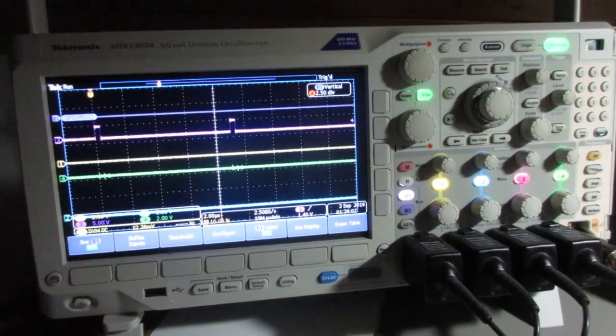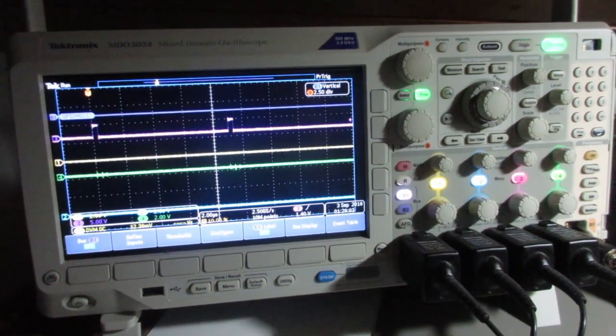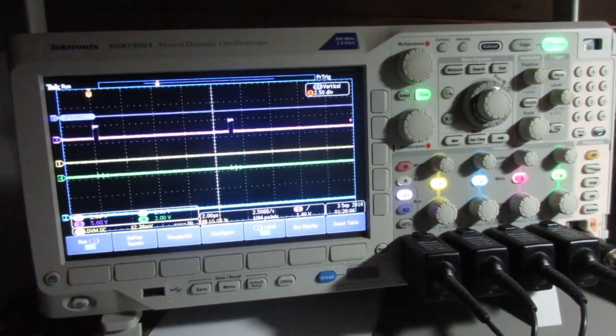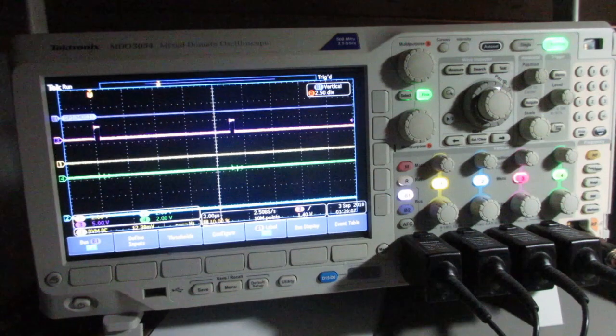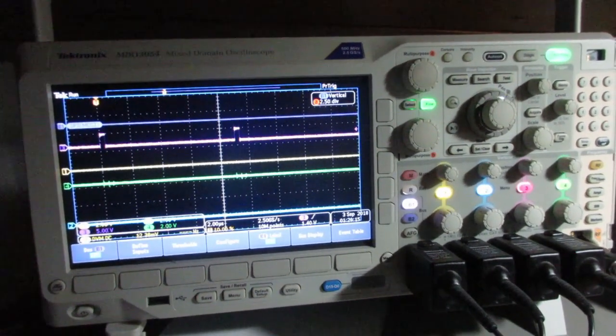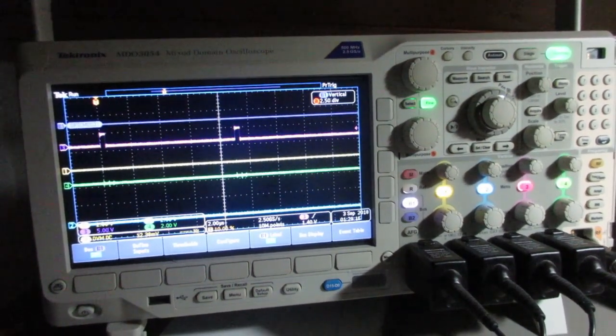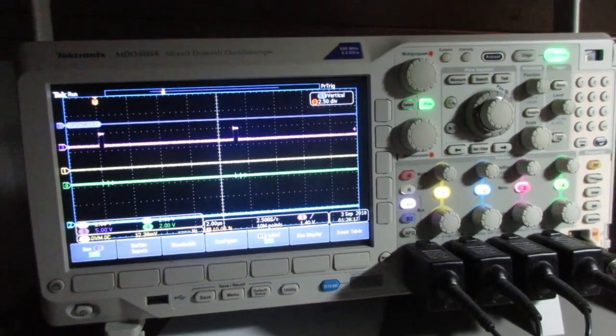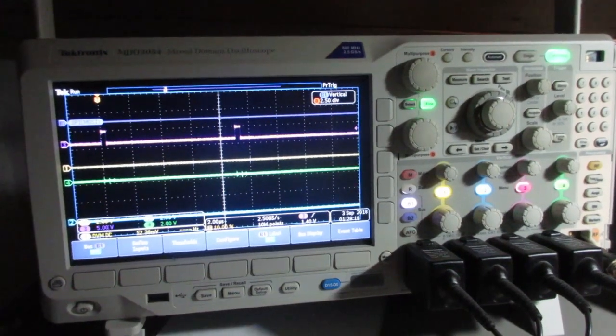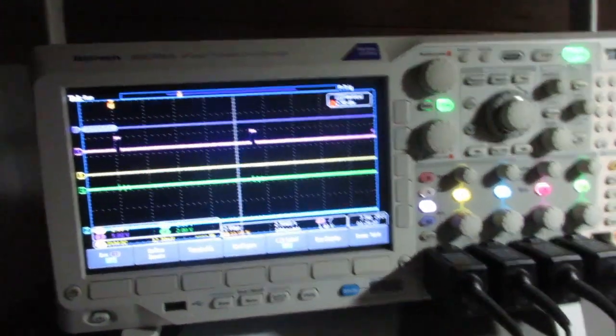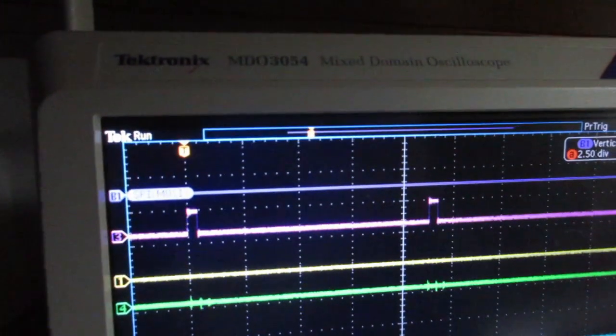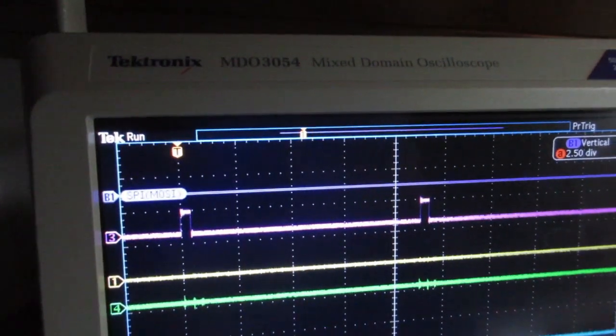All over the internet you can easily find recommendations for which oscilloscopes to buy. Today I am going to give you another perspective: which oscilloscopes not to buy, or rather from which company you should never buy things.